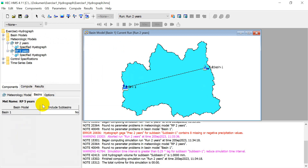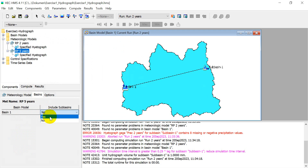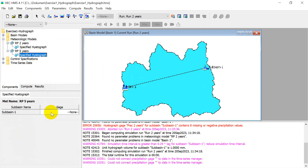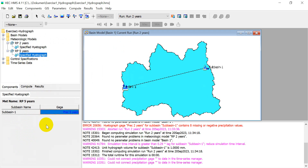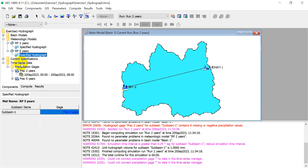Click 'Basin', click 'Yes'. For Specified Hyetograph, since this is 5 years, select 'Precipitation 5 Years'. Then go back to Time Series Data. In 'Precipitation 5 Years', set the time the same as before — copy from the previous setting, from 0 to 8.